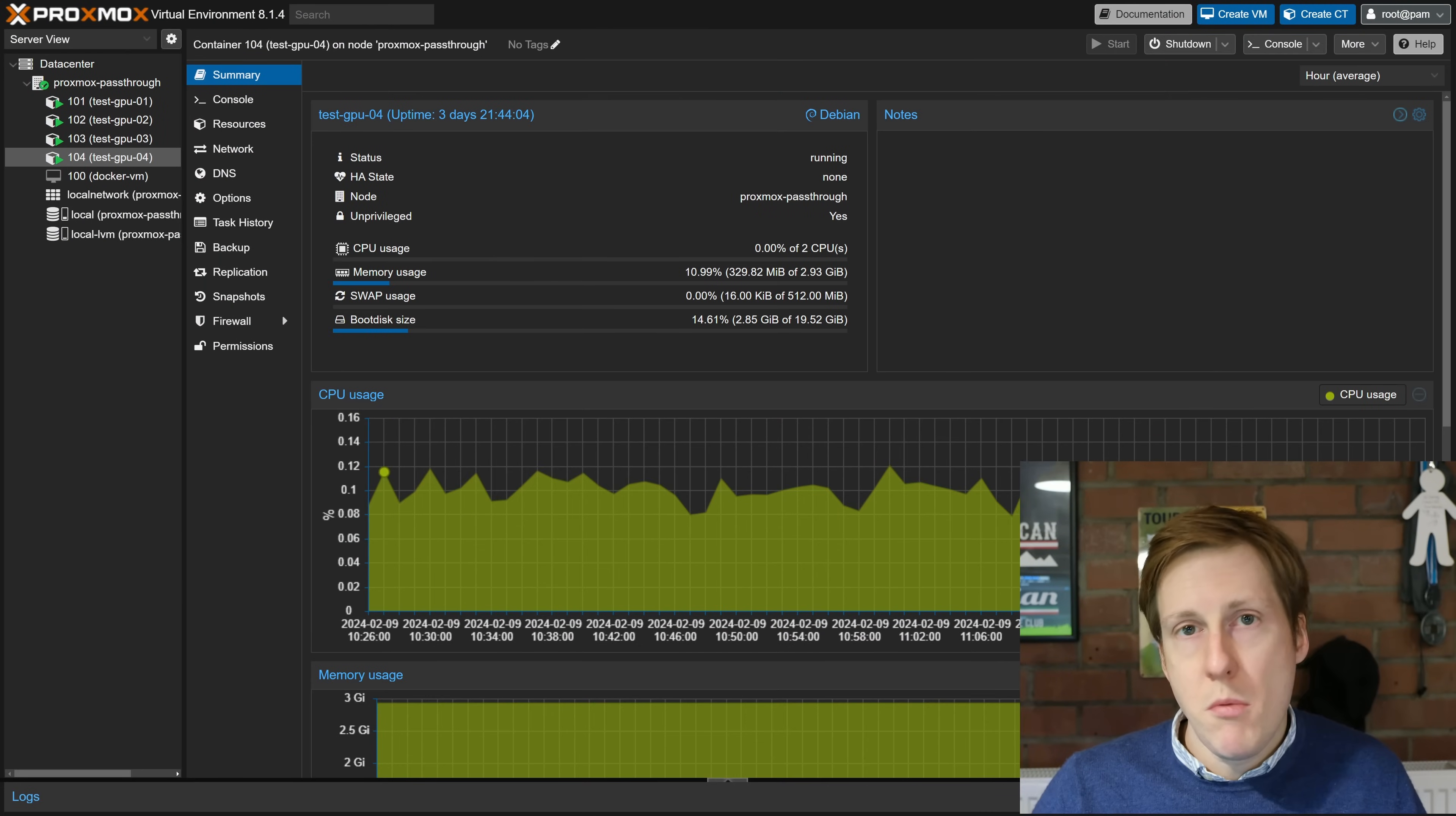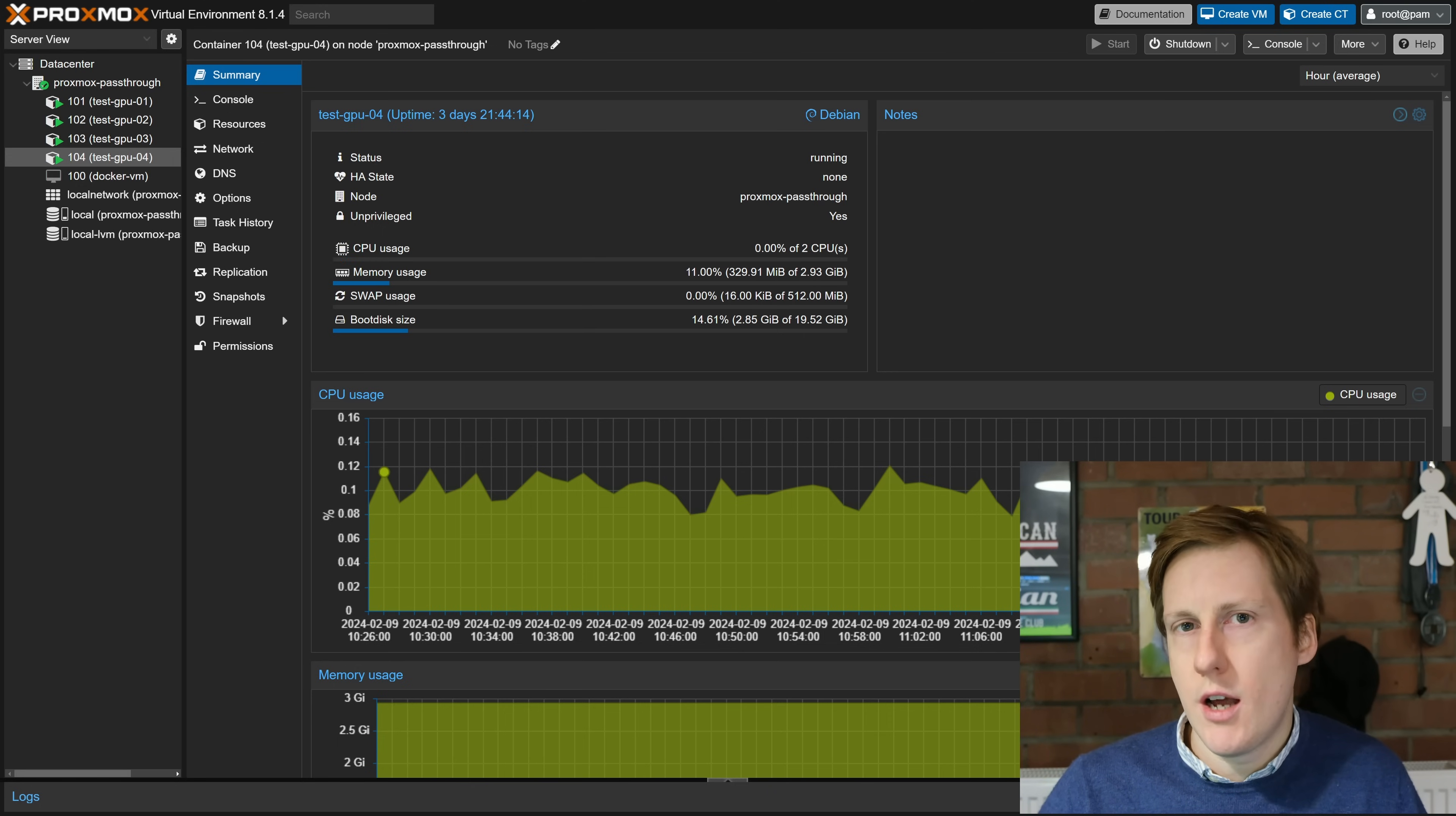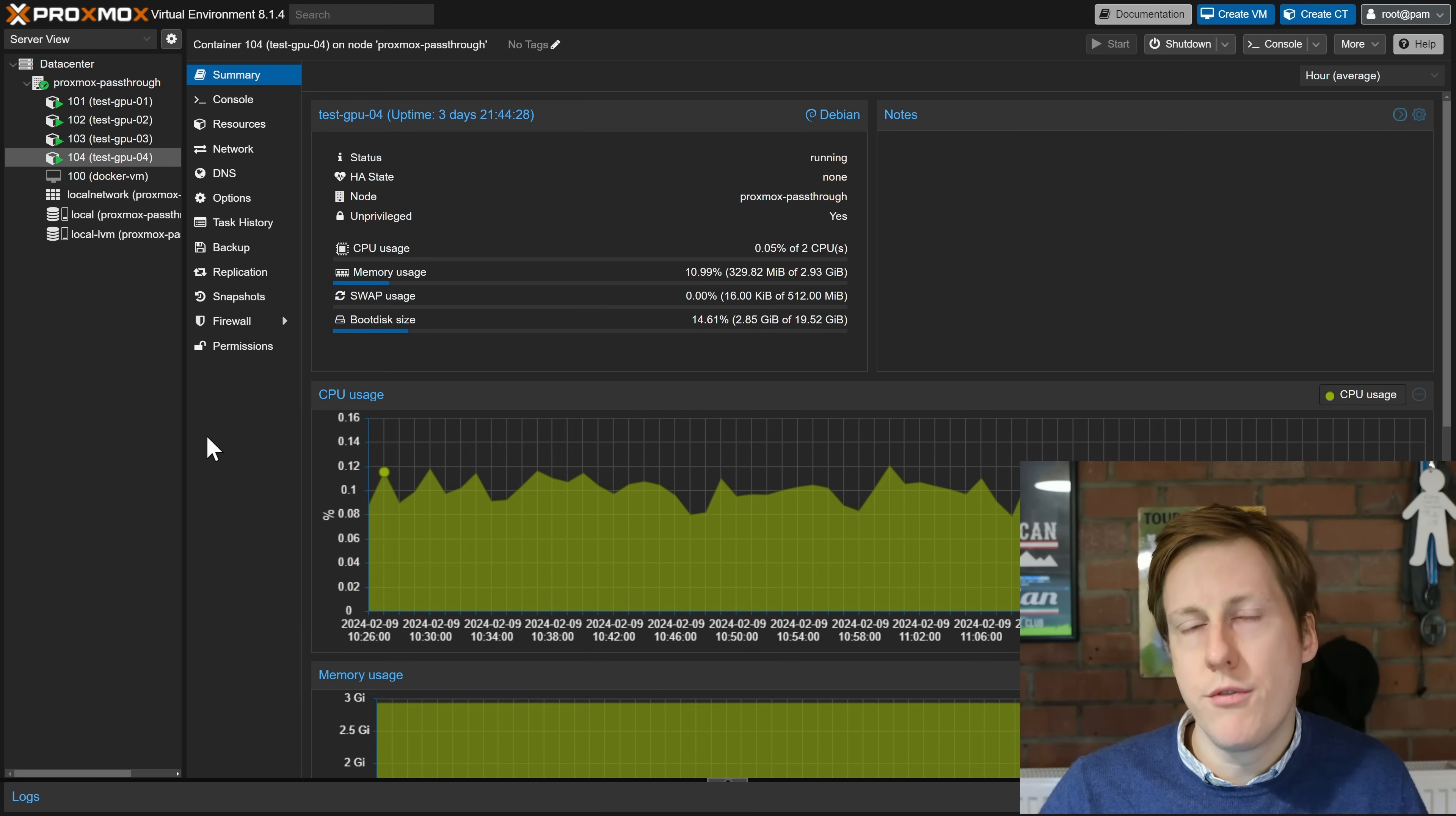So over my Proxmox host you remember I set up four LXCs and had simultaneous transcoding going on using the same GPU. In this instance I'm just going to be focusing on this test GPU04. That's the last one we set up but you could replicate this process across all of your LXCs and share those network shares on any of those containers. So what's the first thing that we need to do?